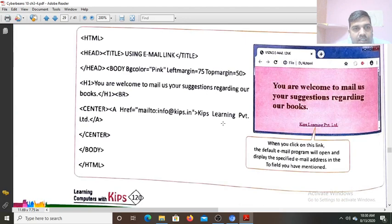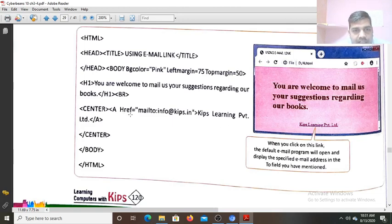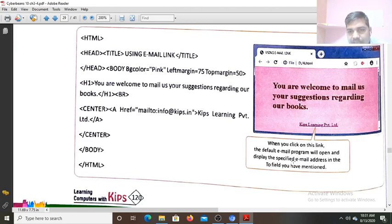Now see how it will work. It is the body tag: background color is set to pink, left margin 75, top margin 50 pixels is given. Now first heading: 'You are welcome to mail us your suggestions regarding our books.' Now the mailto anchor tag view — see, it keeps learning private limited hyperlink. So when you click on this, some mail link will open. The default email program will open — whatever the email program that is — and display the specified email address in the To field that you have mentioned. Whatever the address will be given in the To field, that address will by default be there.